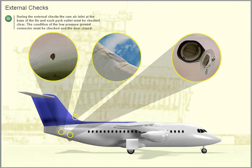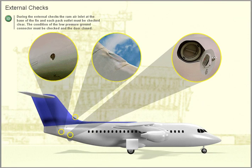External checks. During the external checks, the ram air inlet at the base of the fin and each pack outlet must be checked clear. The condition of the low pressure ground connector must be checked and the door closed.